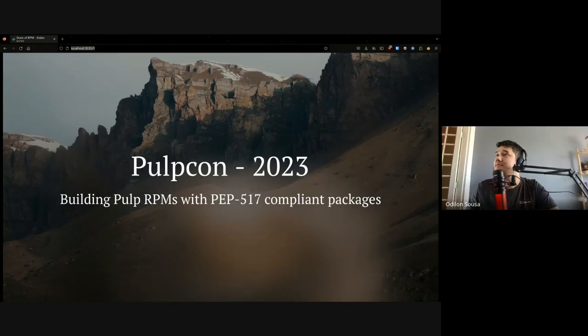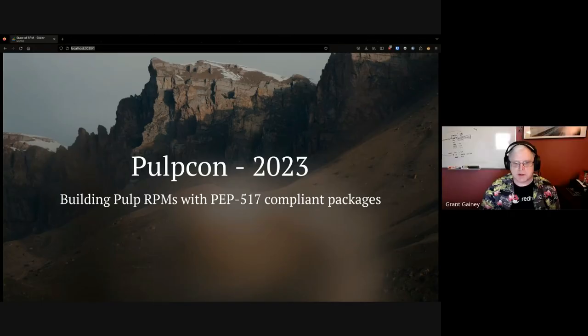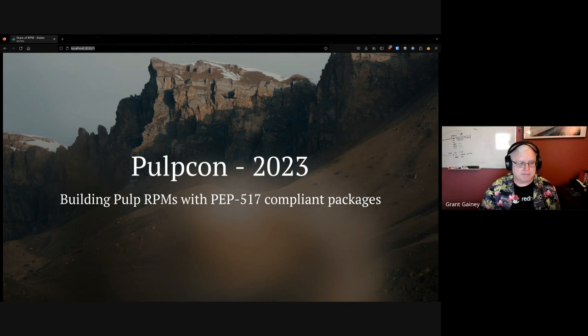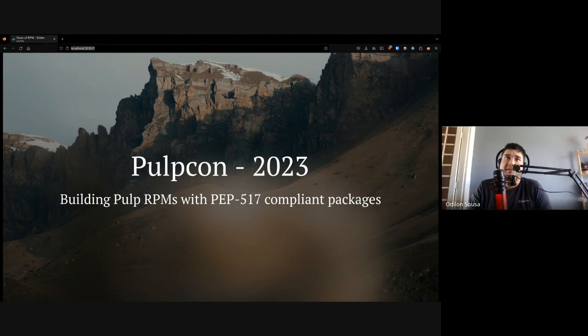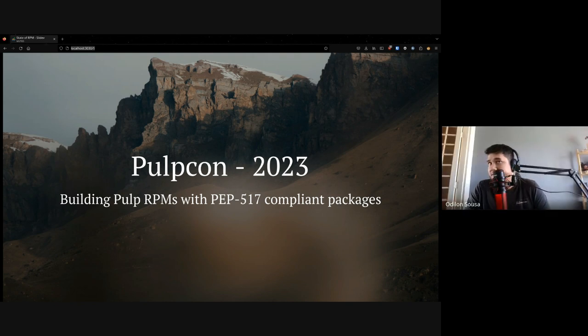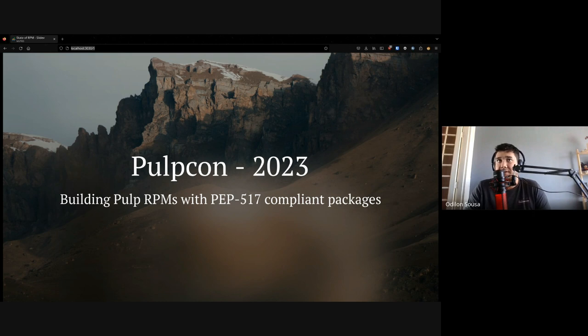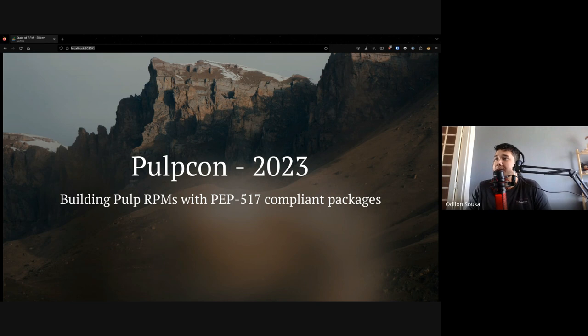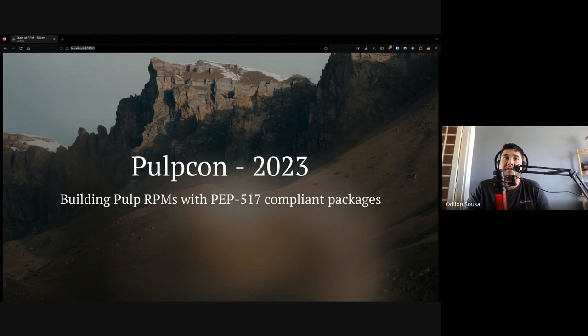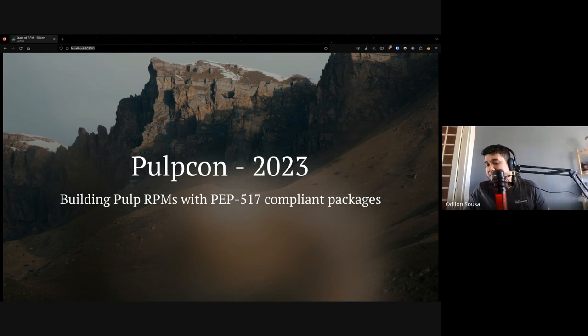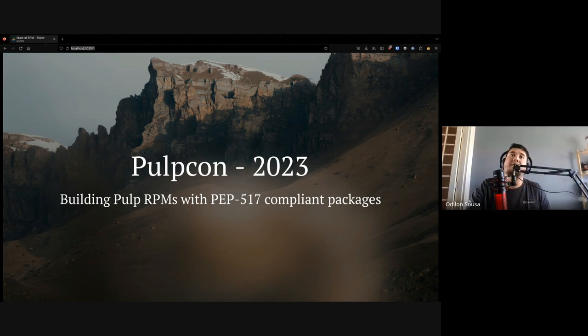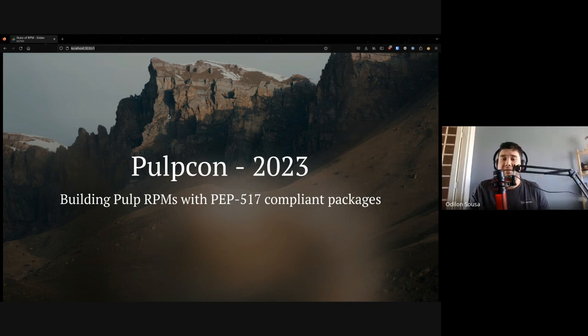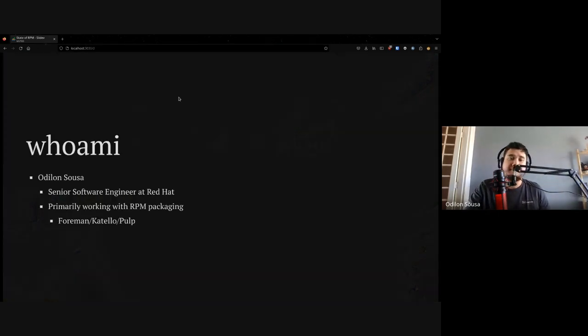Here's the slides. Thank you, sir. All yours. So this talk is about how we build RPMs for Pulp today. Last year I did a talk, and we had a lot to break at the time. One thing that we did this year is PEP 517, and we will talk about this in the future. Let me change the slides here.